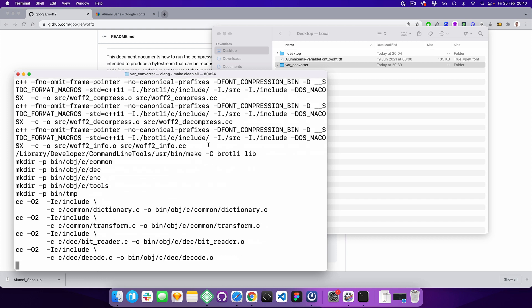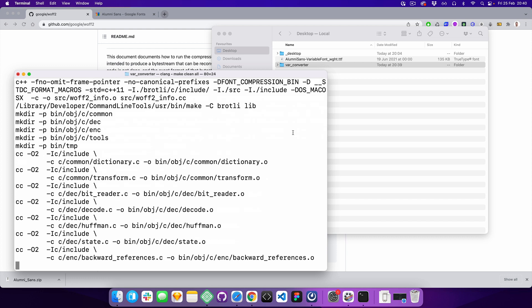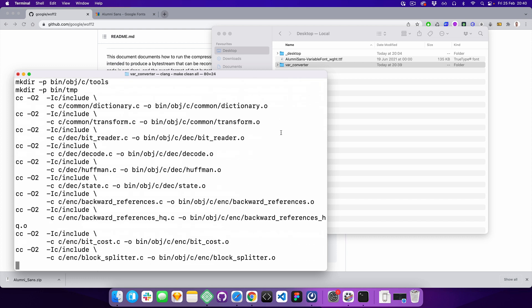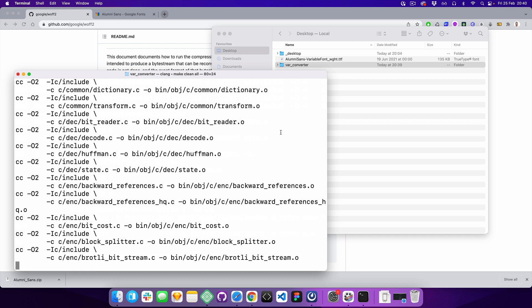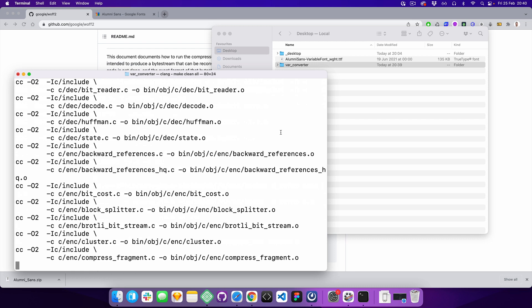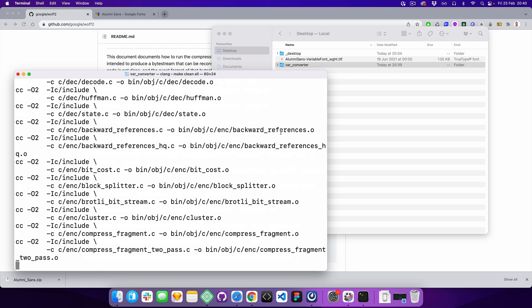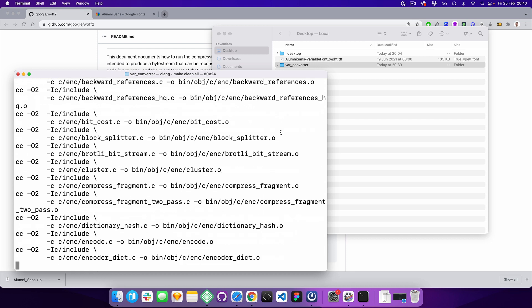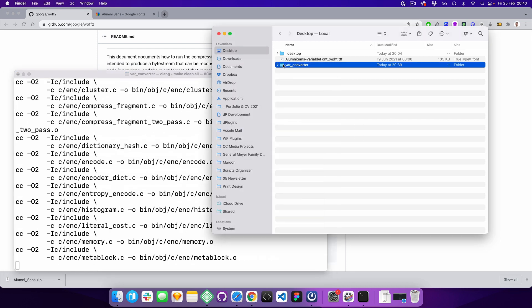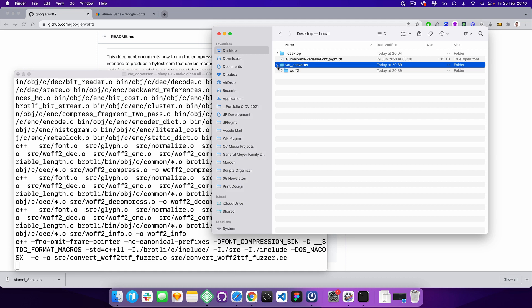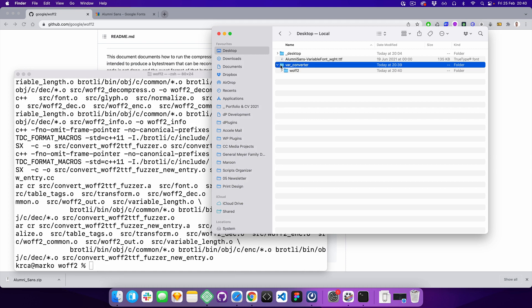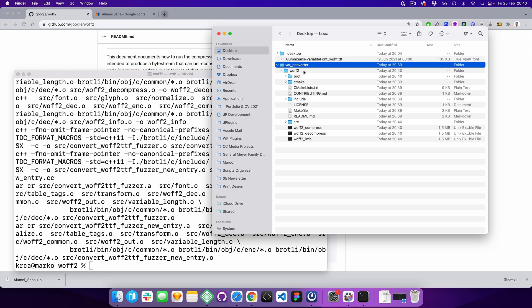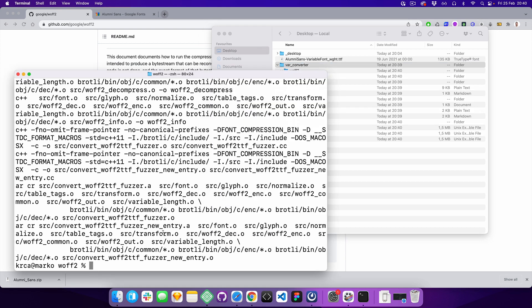If we open it, we can see that it's creating a folder inside. Perfect.